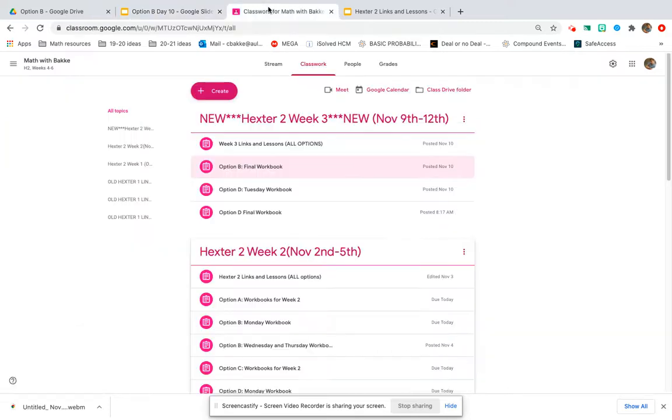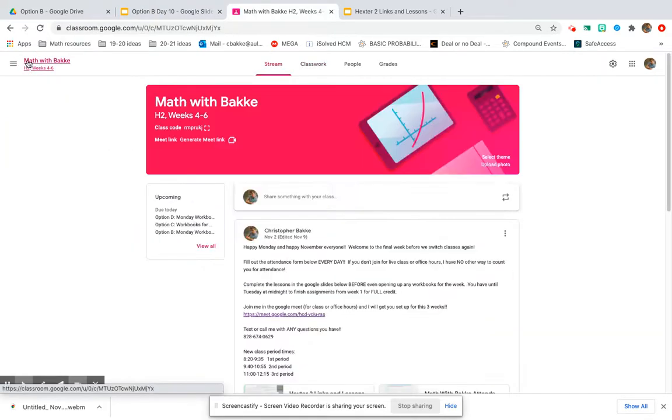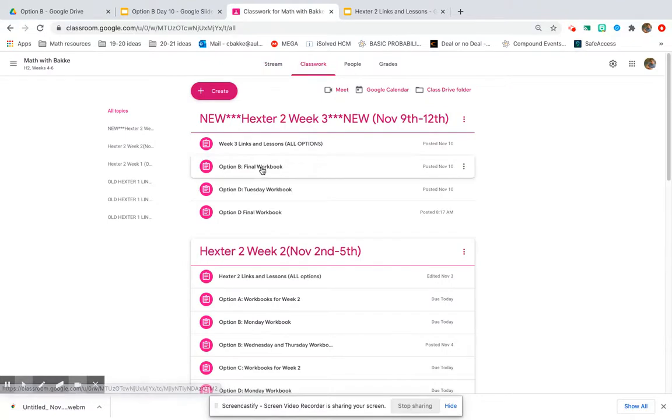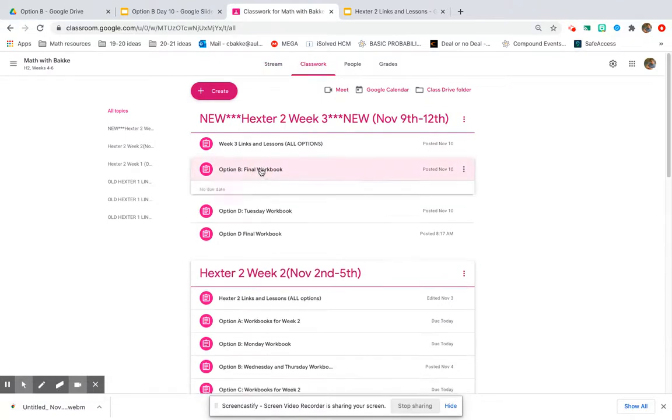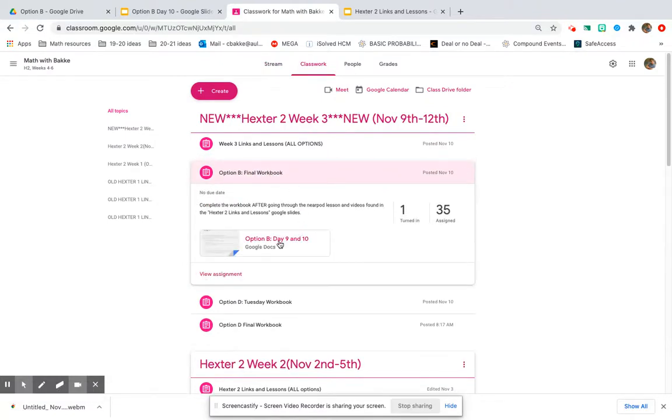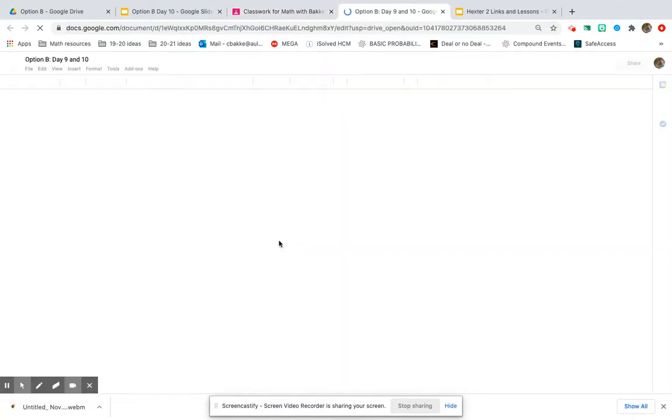We're going to go back over to our Google Classroom under classwork. We are still in Option B final workbook, still on that same document that you were using yesterday.